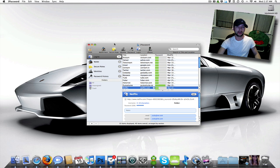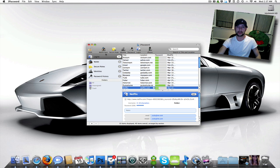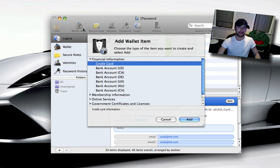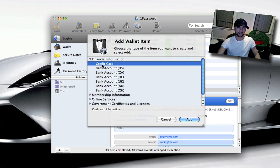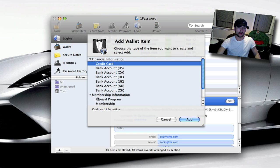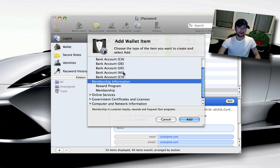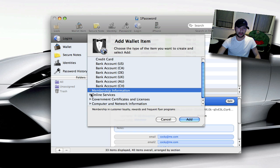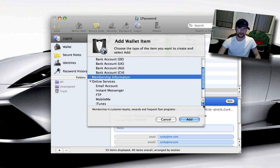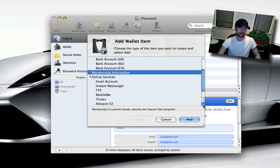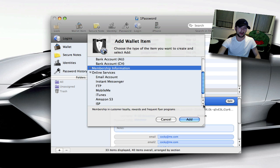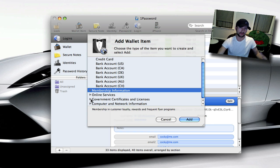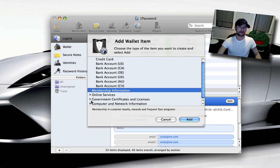You can come over here. First, I'm not going to go through ones I already have set up, but you can go in, add a wallet item, which you can add credit card information, bank accounts, like reward programs and stuff. You can go in and add online services like email accounts, instant messengers, FTPs, your mobile media, your iTunes, Amazon, ISPs. This just saves this info in here so you don't have to always enter it all the time. It's definitely helpful.